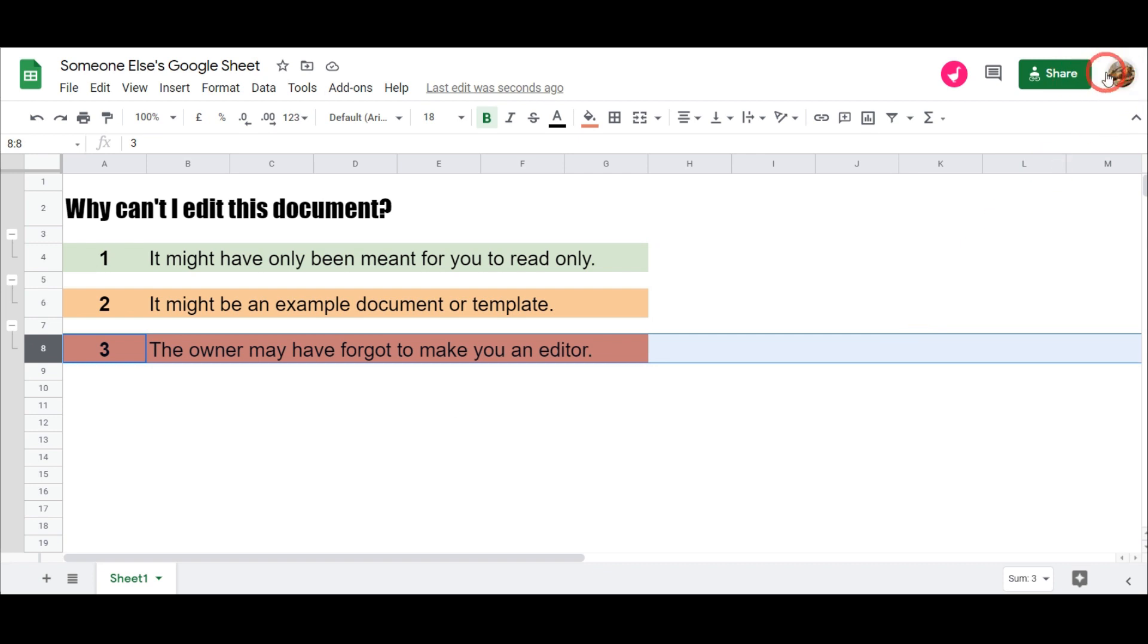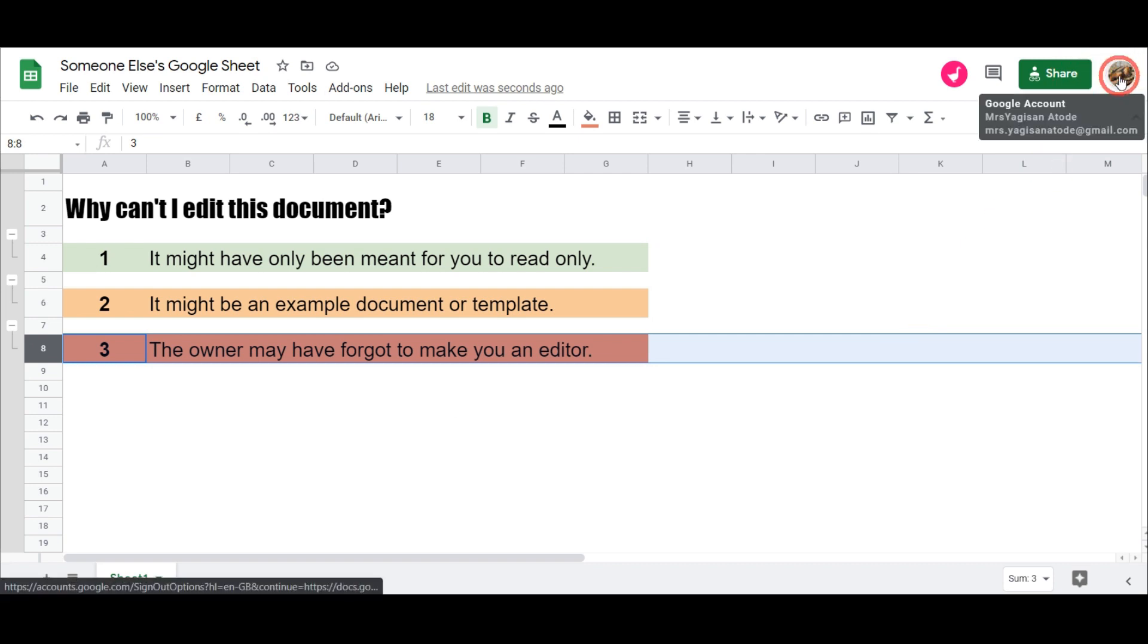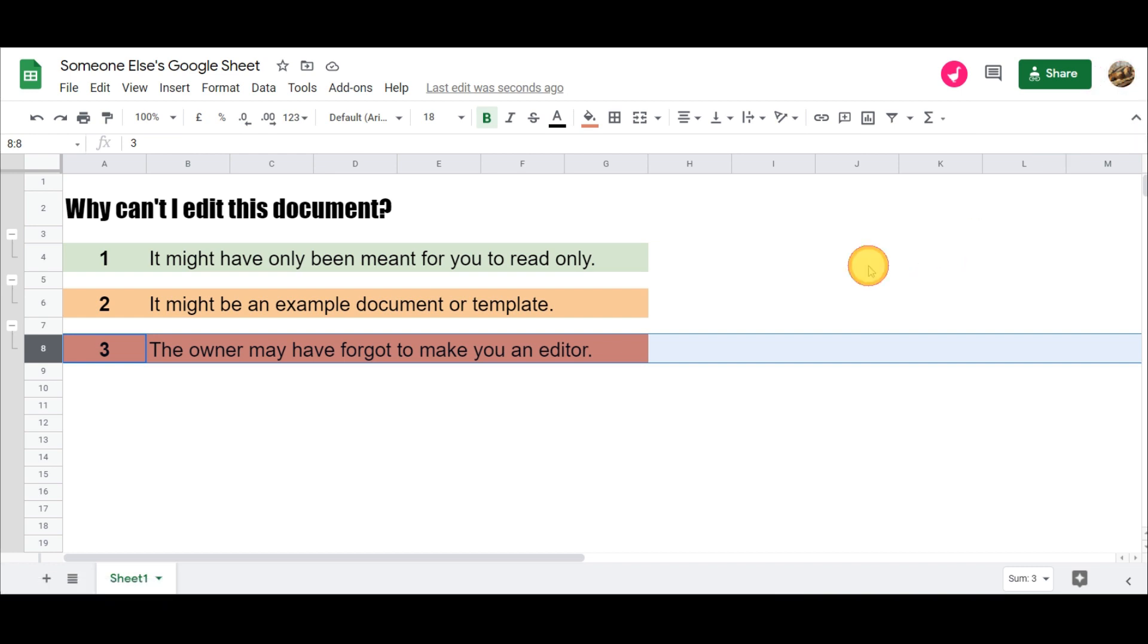Perhaps you're accessing it from a personal account where you have a Google work account that may have edit access. So double check that first. And now let's just flip over to the view only account here.